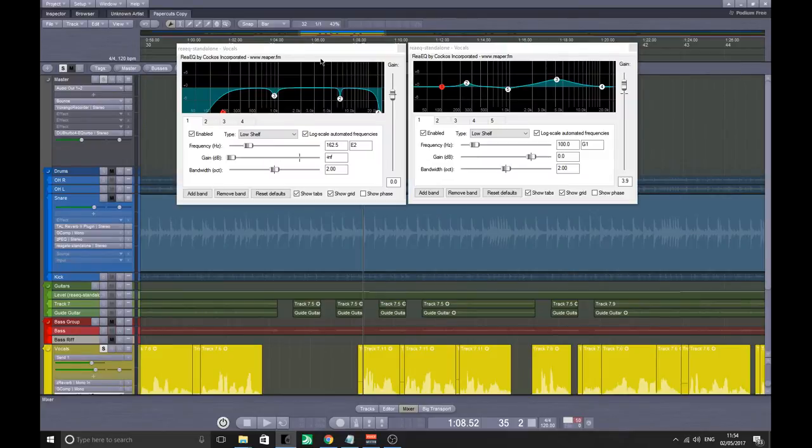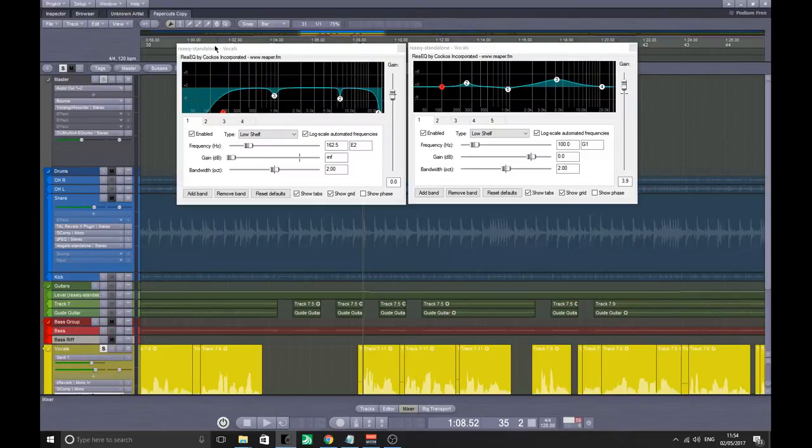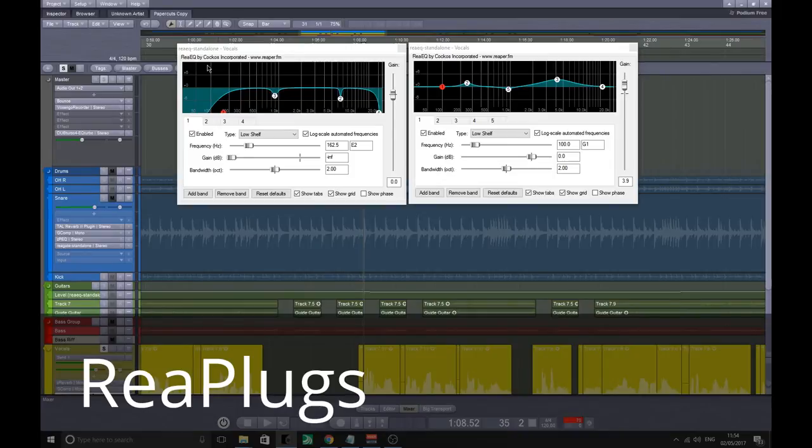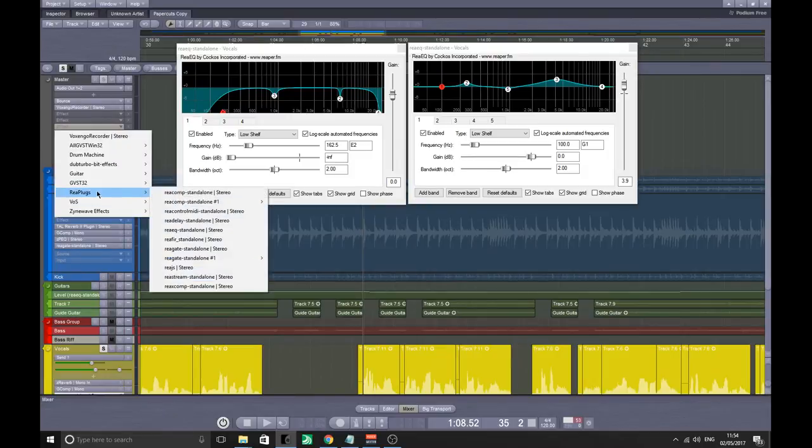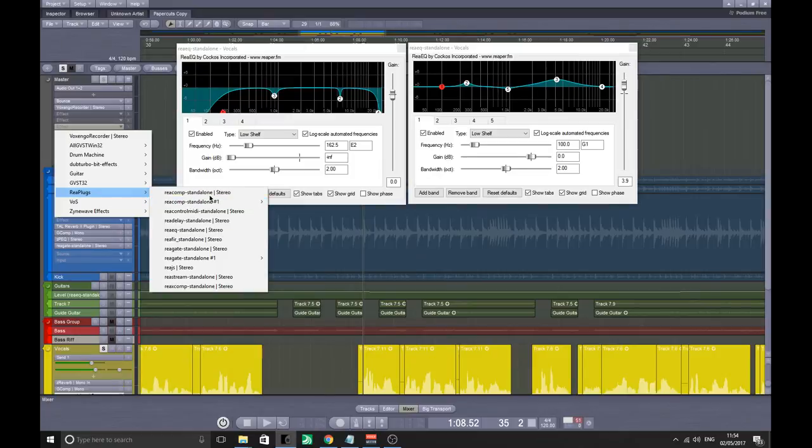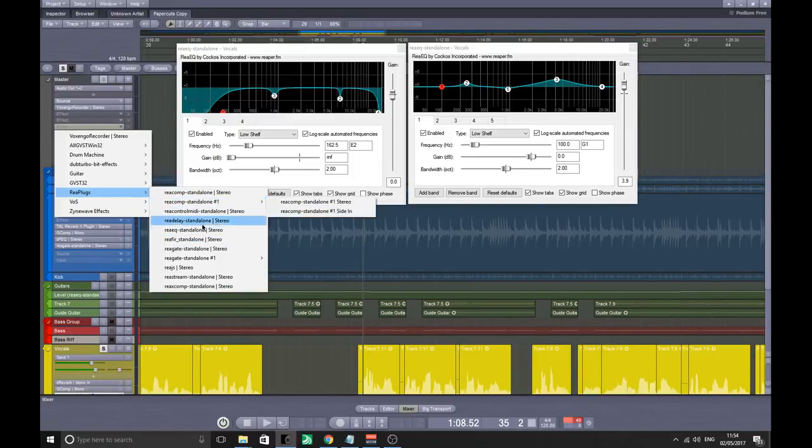The next VSTs are the Reaper Pack, completely free again, but it's actually a group of VSTs. I'll just show you the replug. So you've got a compressor, you've got delay, EQ, a gate, that kind of stuff. Again, all for free. You've got side-ins in there as well.